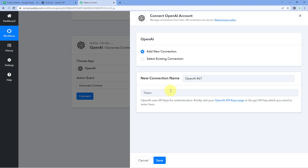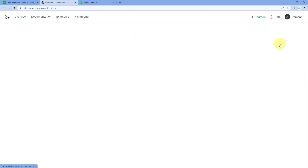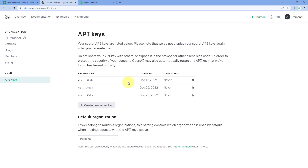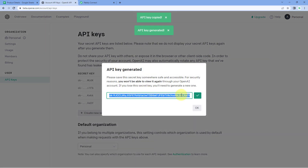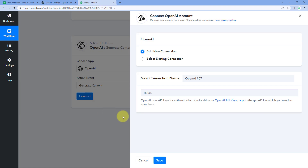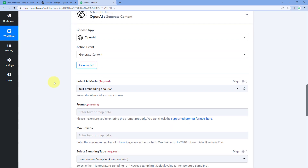To get the API key, go to your OpenAI account, log in, click on the profile option on the right side, and click on 'View API Key.' Here you can see a list of all API keys you have created. Click on 'Create New Secret Key' and the API key is generated. Copy this API key, go to Pabbly Connect, paste it there, and click on Save. Our OpenAI account gets connected with Pabbly Connect.